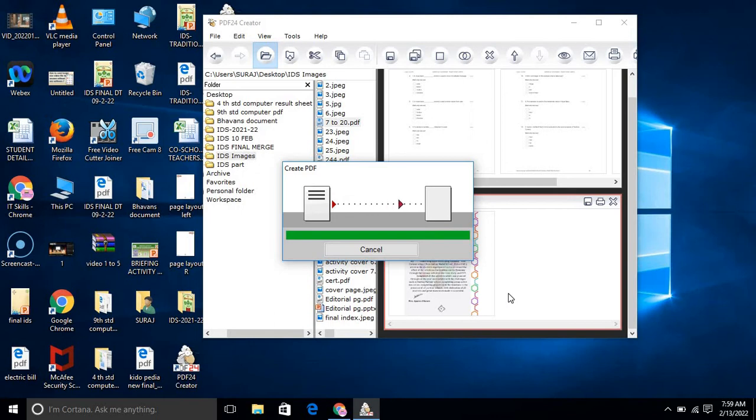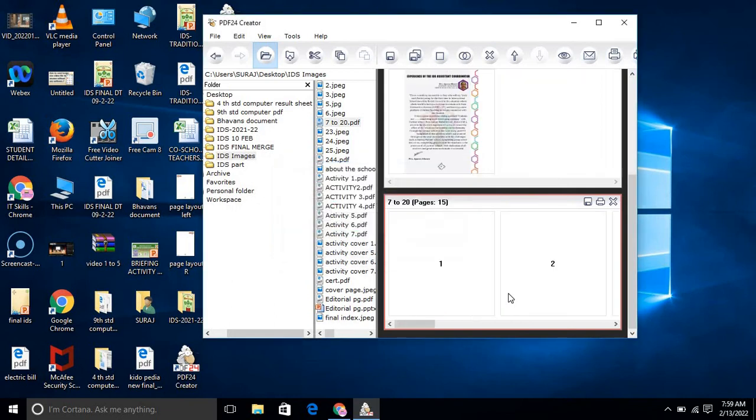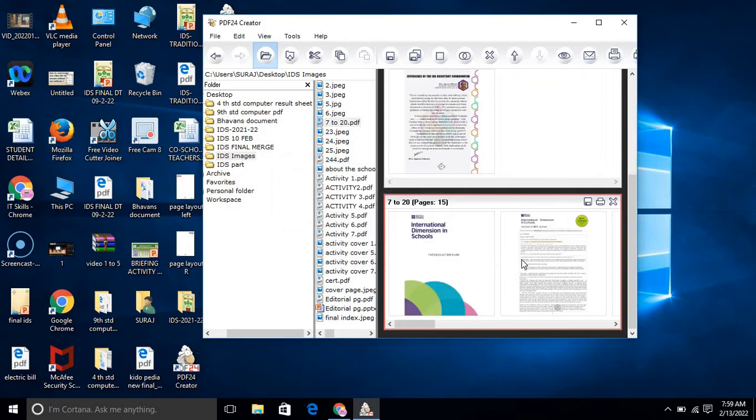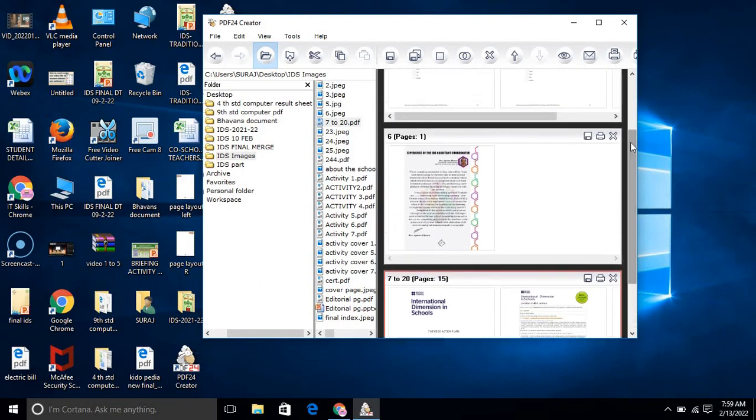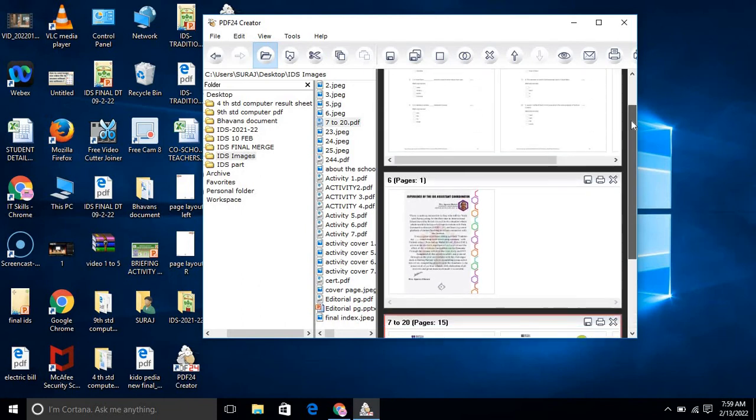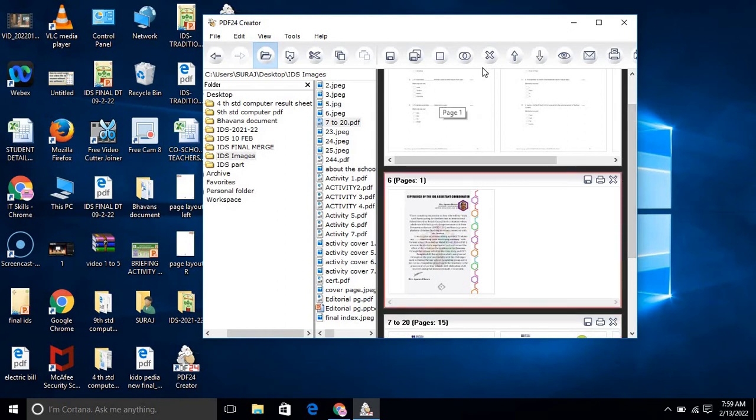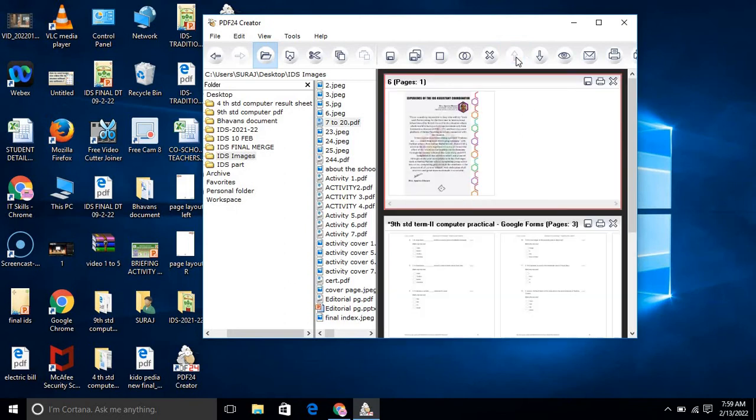After adding this image, this file has more pages, so it has taken time. This is the page and I want to change its order. You can change it by this arrow, it will go upside. Or this file again, I want to shift it downside.